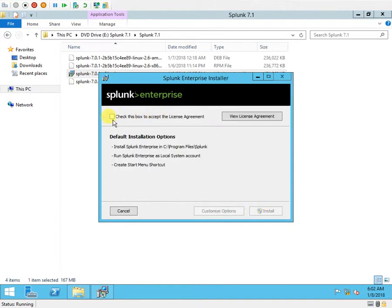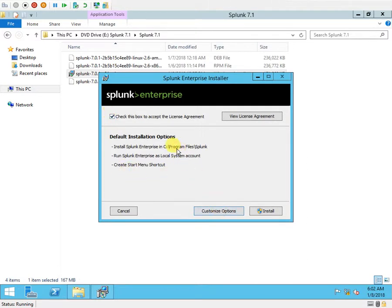If I want I can check the license and read everything, then click OK. I have to tick this checkbox and here I get the customized options.